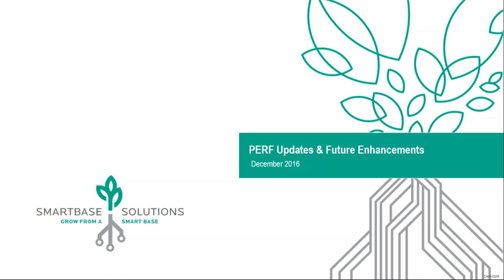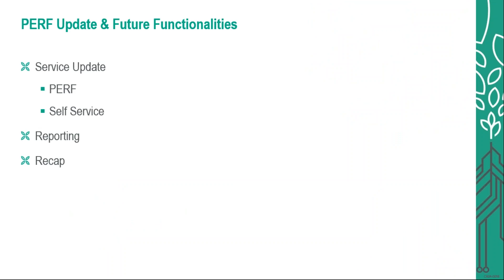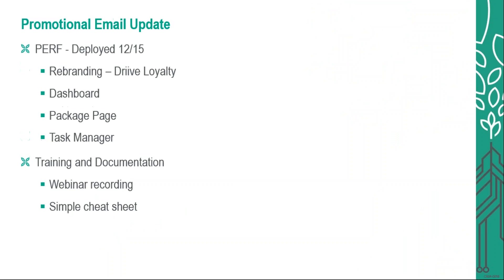Today we will walk you through the recent deployment of the PERF update. And as I mentioned before, we look forward to improving, so we hope to receive any additional feedback so that we can better assist you through this process. First we will go into the service update with the PERF, update you on the self-service option, we will go into reporting, and then finally we will do a recap.